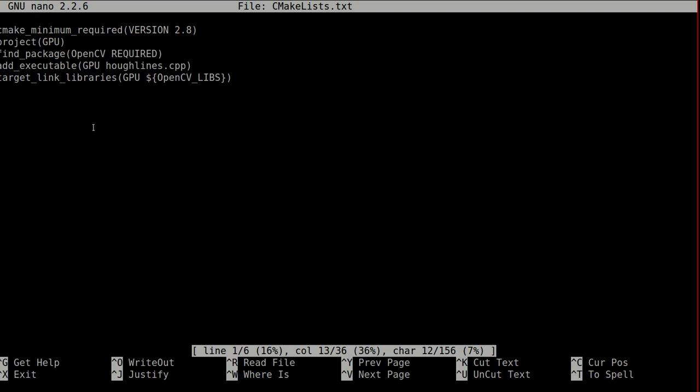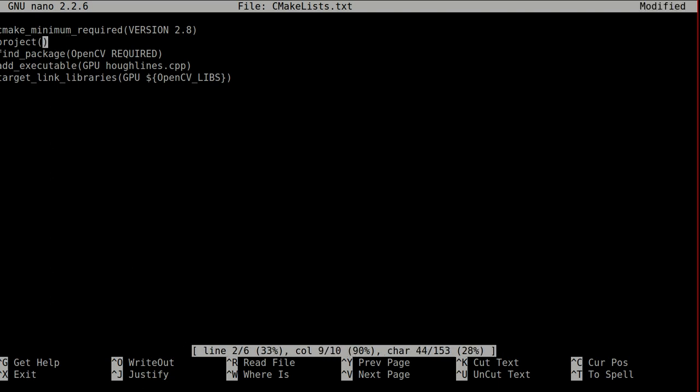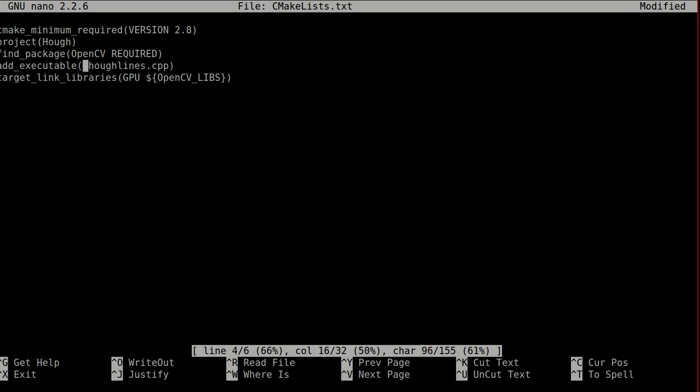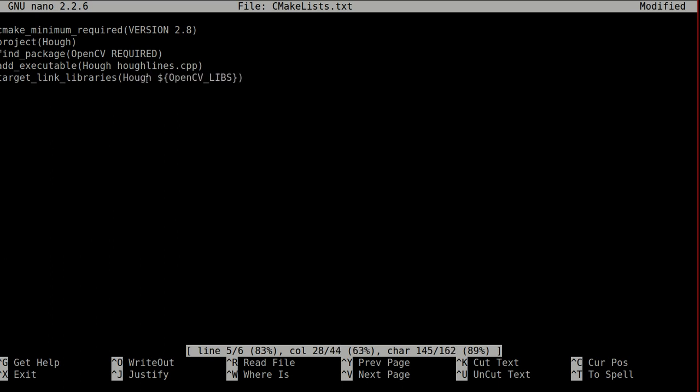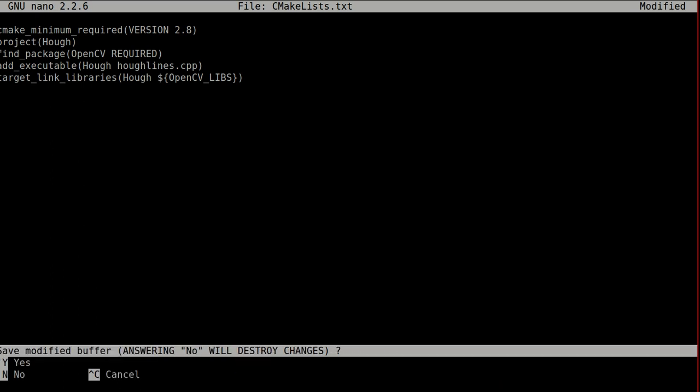And here's using the GPU. I'm gonna change it just so you more or less have an idea how to do it. So, let's call it hog. And it's using the OpenCV required. Let's call the executable hog also. It's using the source file here. And the linking, we're gonna link the hog with the OpenCV libraries. And then let's close it. Save it.